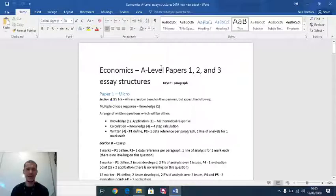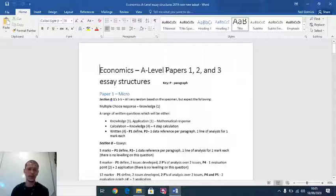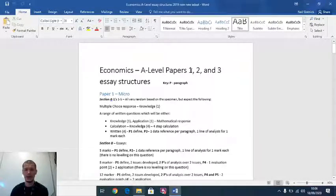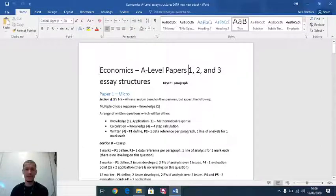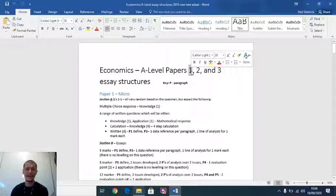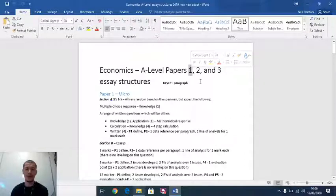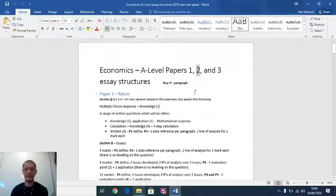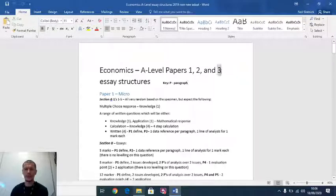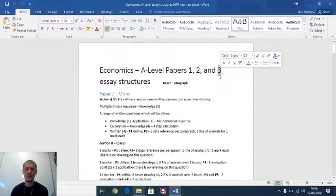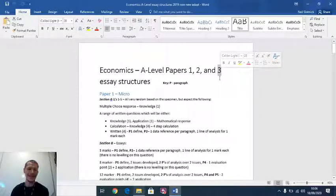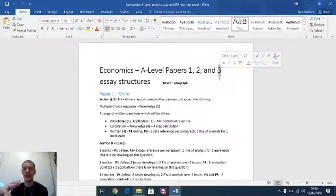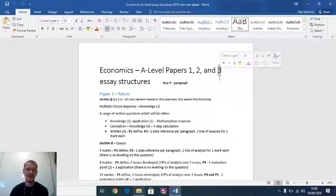Economics at A-level carries four themes. Theme one is microeconomics, theme two is macro, theme three goes back to micro, theme four goes back to macro. These themes are then split down to papers. Paper one will assess microeconomics, theme one and theme three. Paper two will assess macro, theme two and theme four. Paper three is micro macro combined, themes one, two, three and four combined.